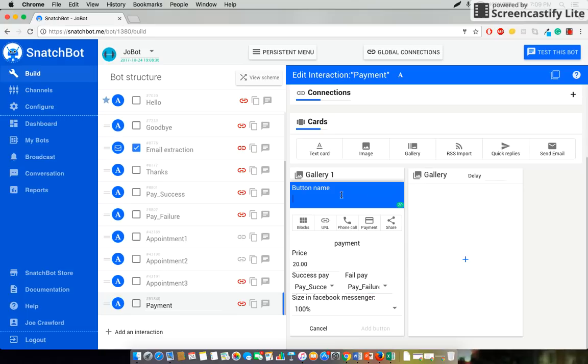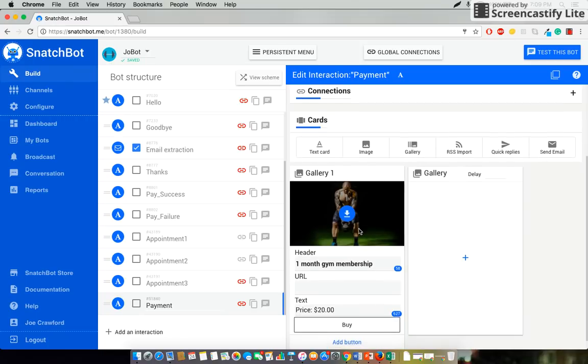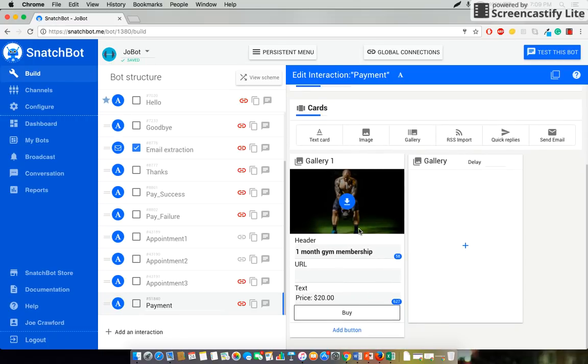Finally we'll name it. We'll call this button buy. Add button. And there we go.